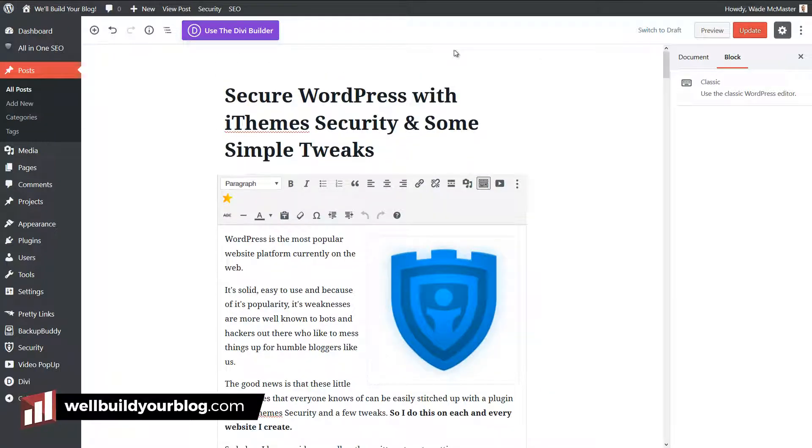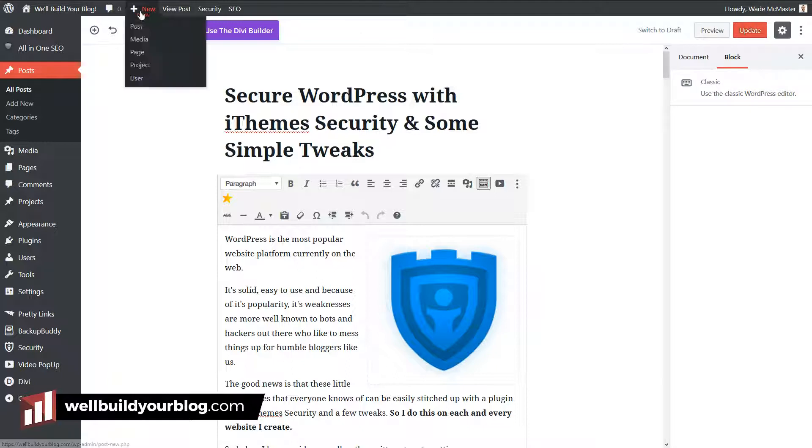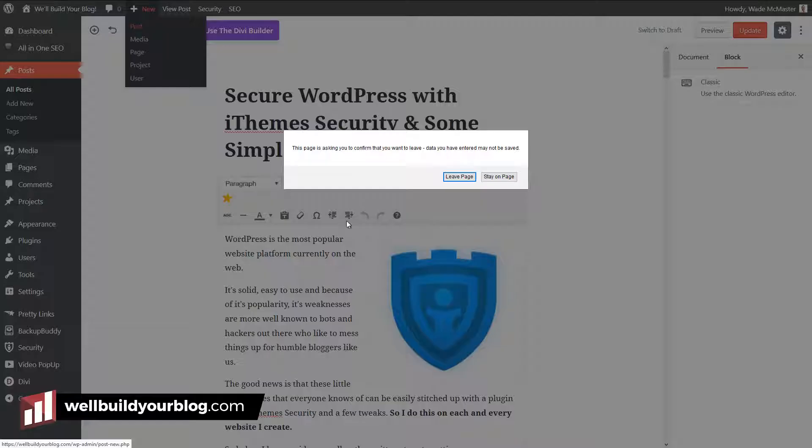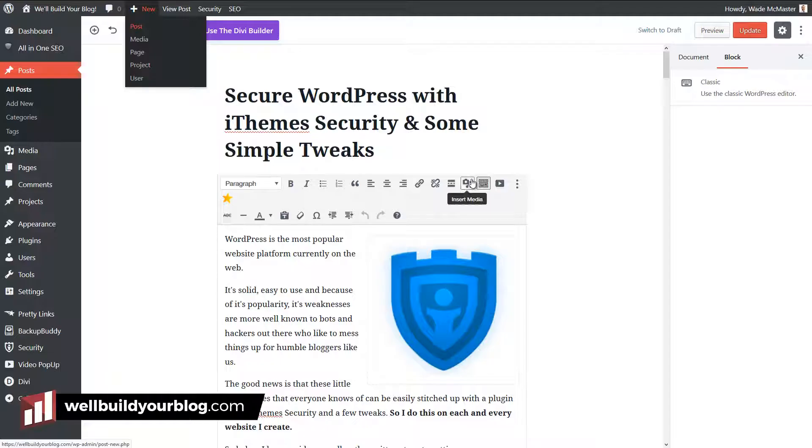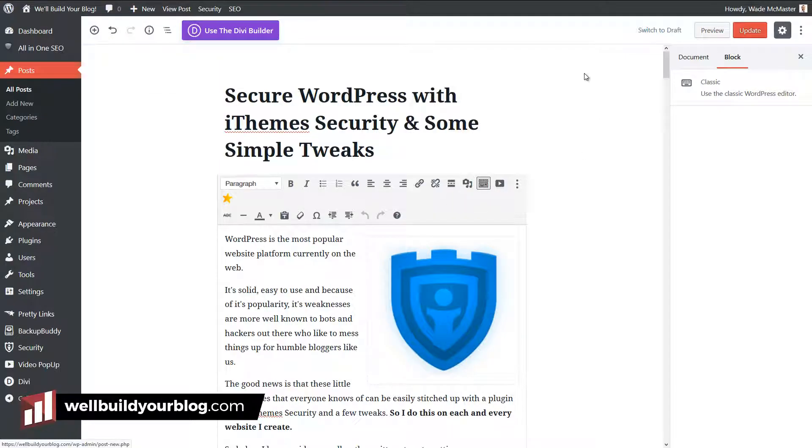But what happens if you want to start a new post and use the classic editor for that? This is the first way you can do it. I can go to new at the top here, new post for a blog post.